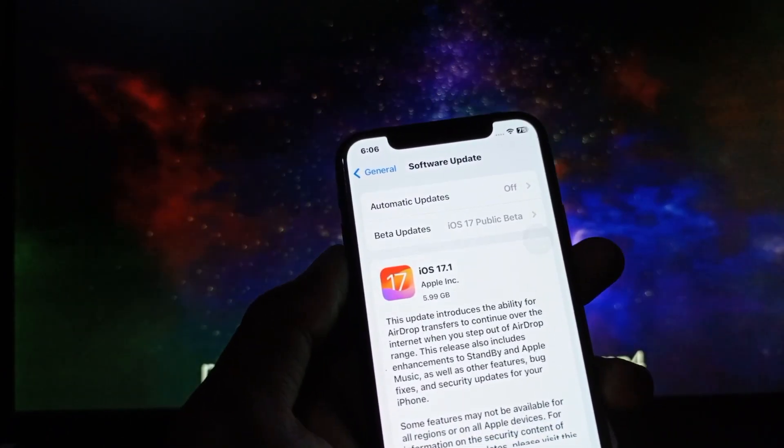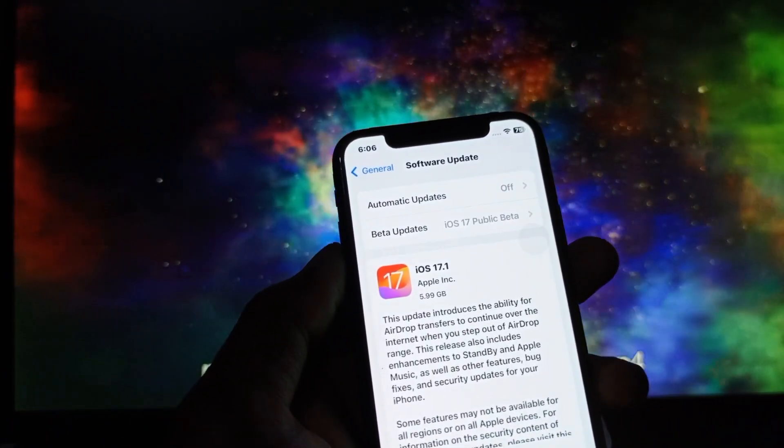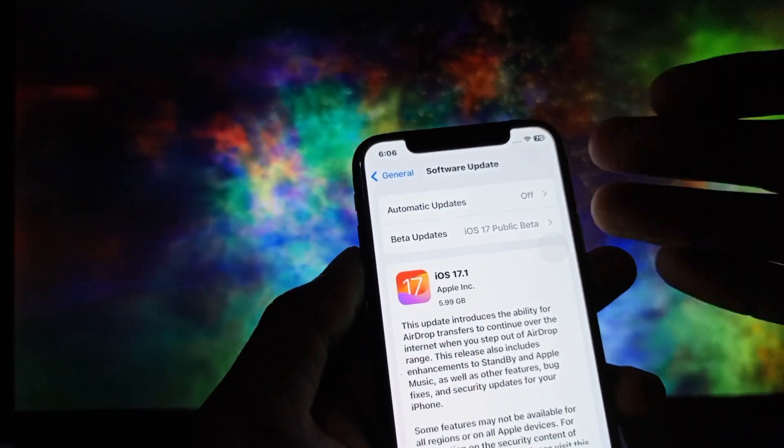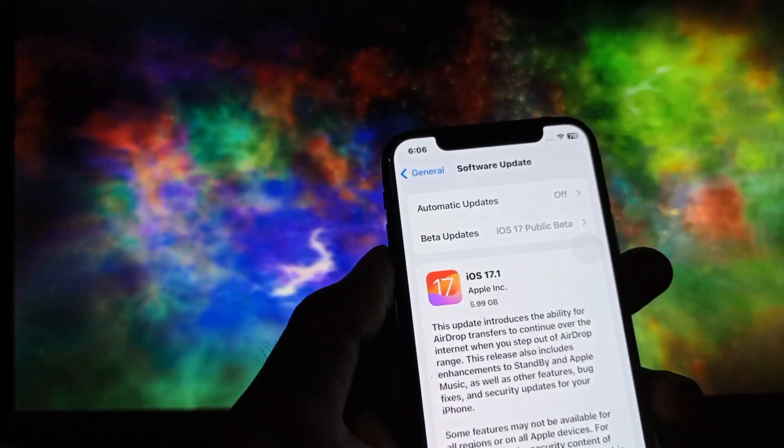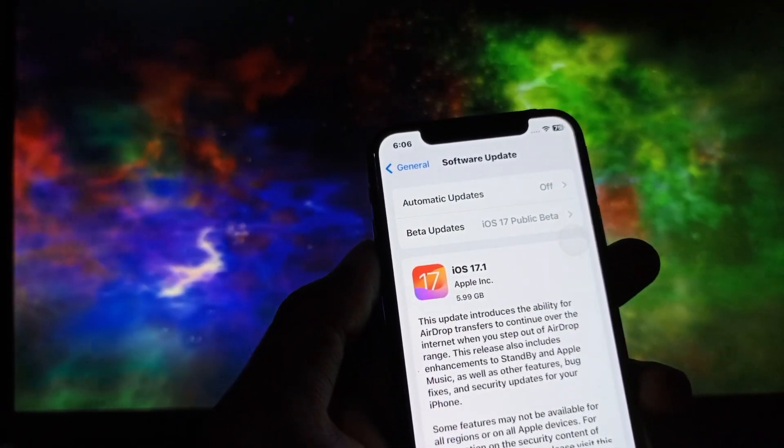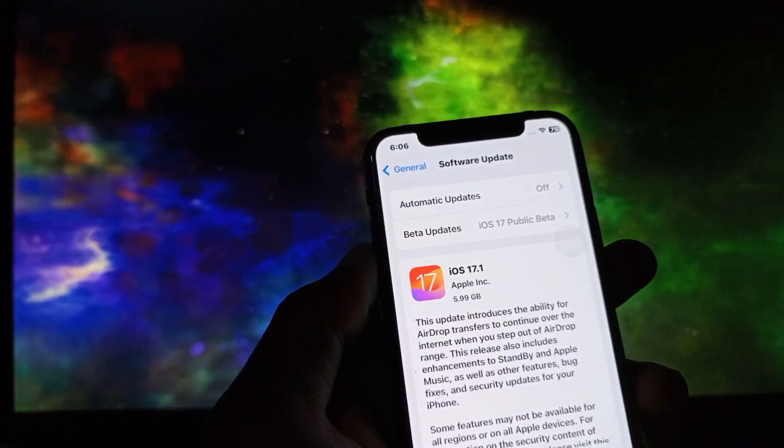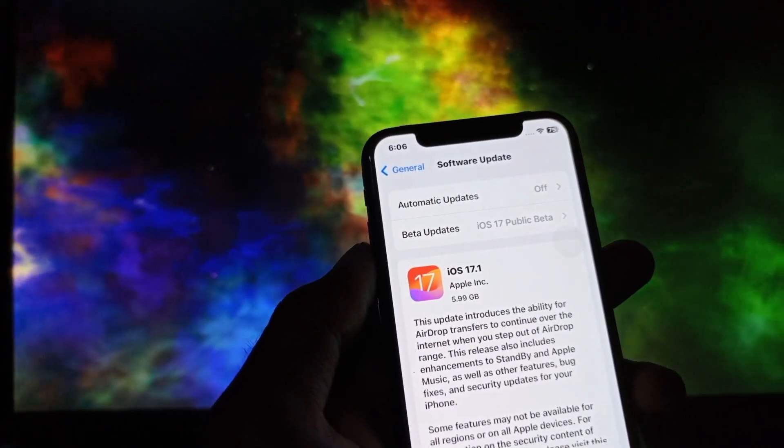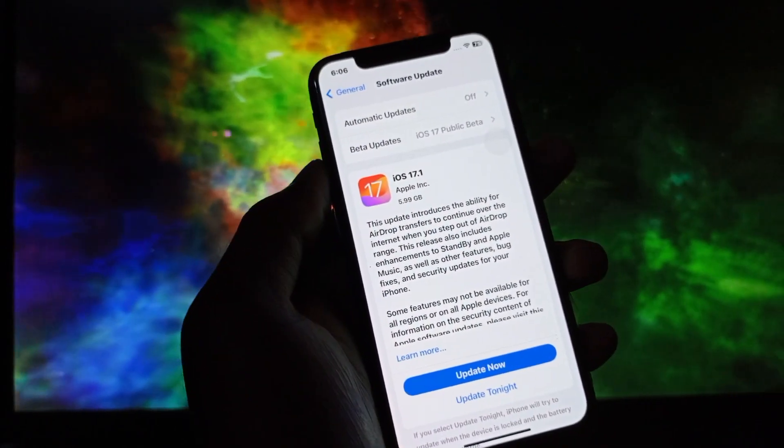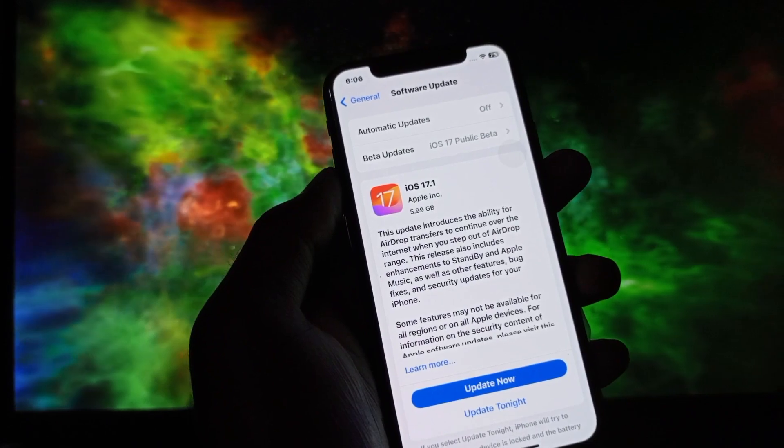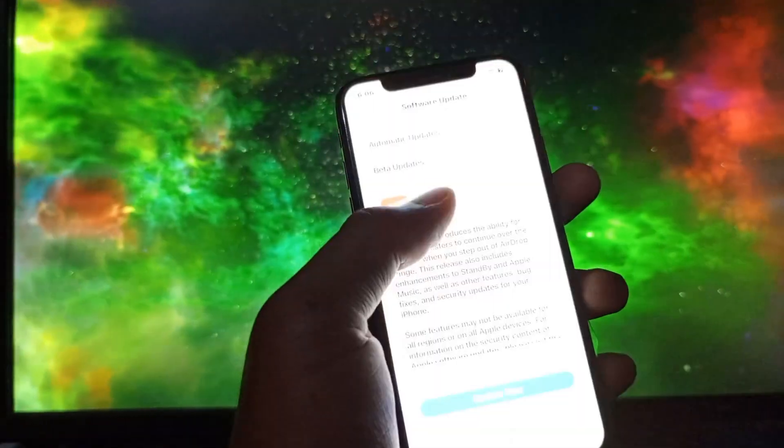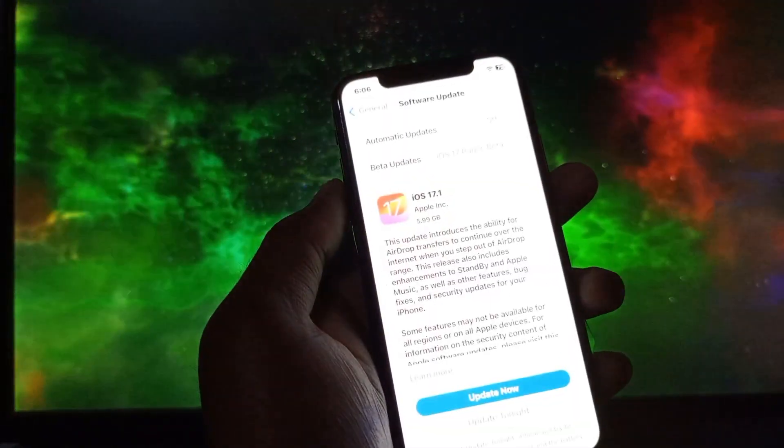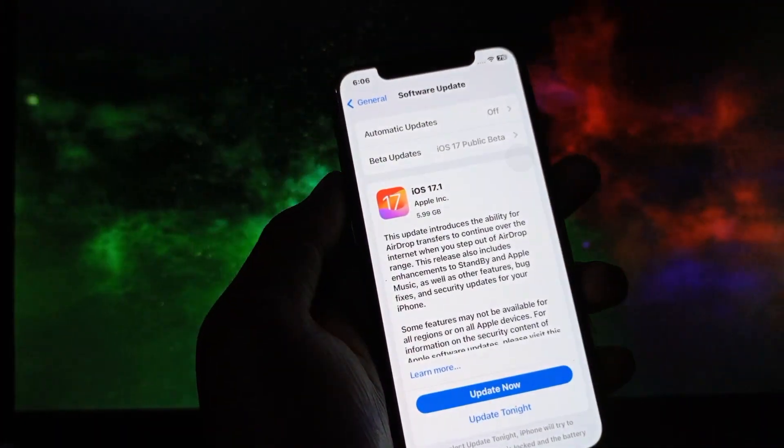Due to many problems in iOS 17, Apple has launched a new version that is iOS 17.1. Simply you need to update this version in your iPhone and after updating this iOS version all the problems will be fixed that you are facing in iOS 17.